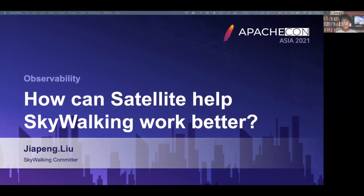Hello everyone. This presentation is about how SkyWalking Satellite helps SkyWalking work better. I am today's speaker. My name is Jiapeng Liu. In the past two years, I have been focused on observability, and I am also a SkyWalking committer.